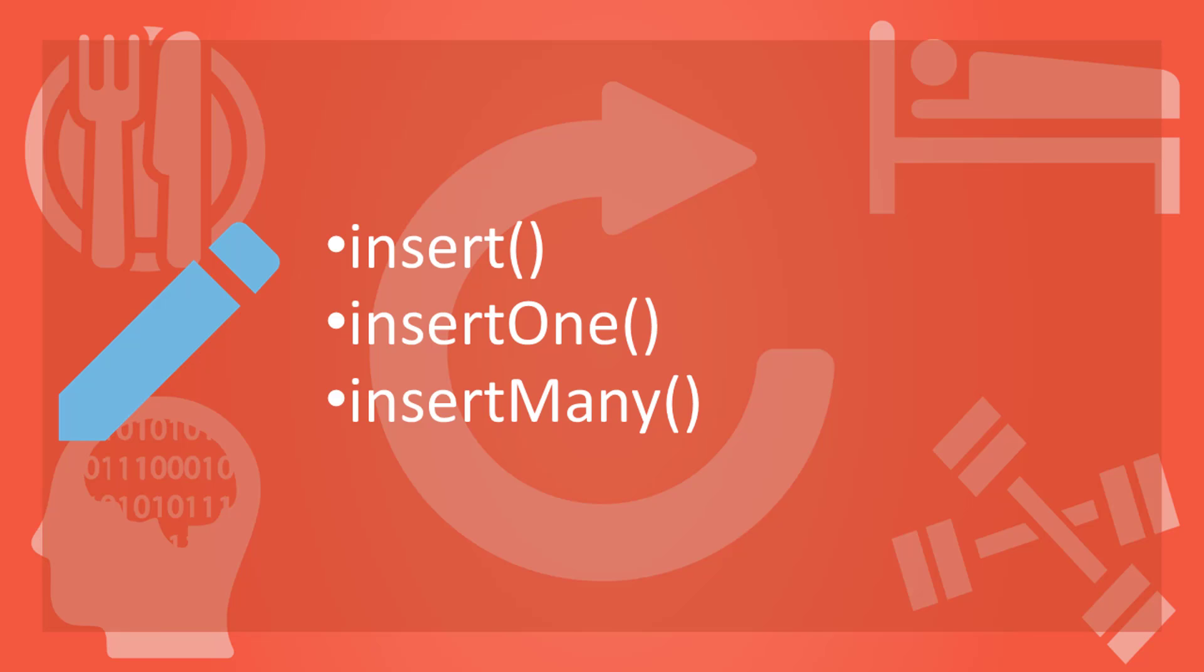Insert method has the functionality of both insertOne and insertMany. As the name depicts, insertOne is used to insert only one document in a collection and insertMany is used for inserting multiple documents in a collection. Note that these collections may be of diverse types.